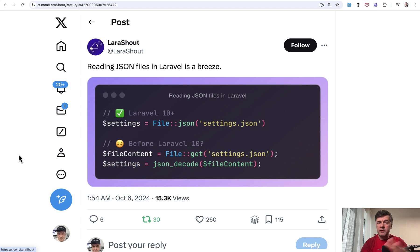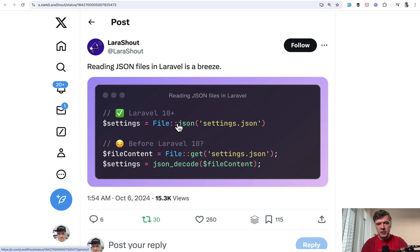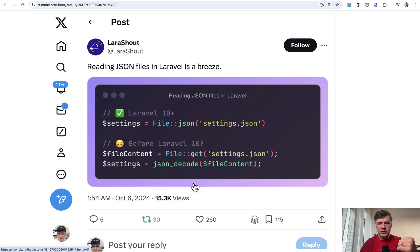The next tip, very quick one from LaraShout. Did you know that you can do file::json to read the JSON structure instead of separately getting the file content and then doing JSON decode? Just call file::json. It's shorter.